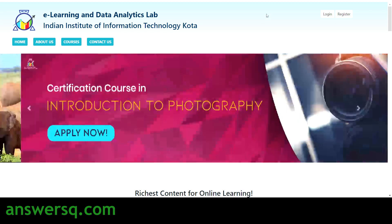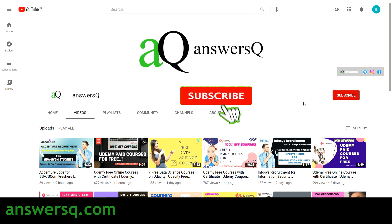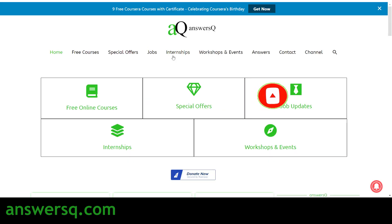Before that, if you haven't subscribed to our channel, kindly do that first — press the subscribe button and the bell icon so you'll get a notification whenever I upload a video. You can also visit the ANXSQ.com website to know more about free online courses, job updates, internships, workshops, and other online events happening around the world.